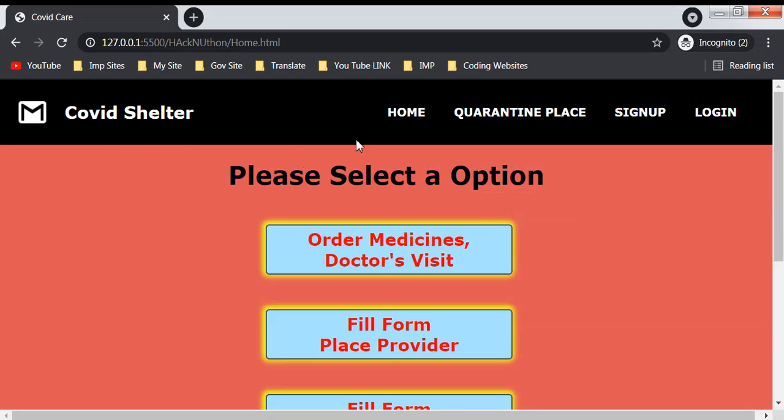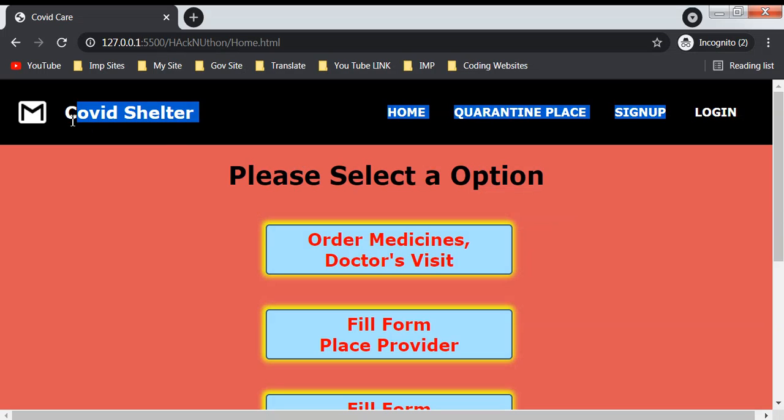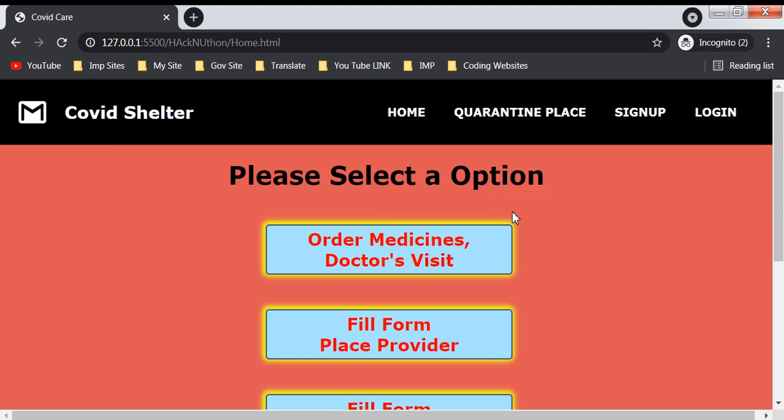Hello, our team F34R has made a website on COVID tracking called COVID Shelter. It is basically a website where, in this time with so many COVID cases, hospitals are filling fast. If you need a place for home quarantine or you have a place available to offer someone, you can come to this website.